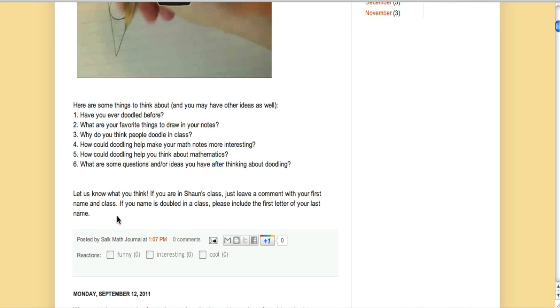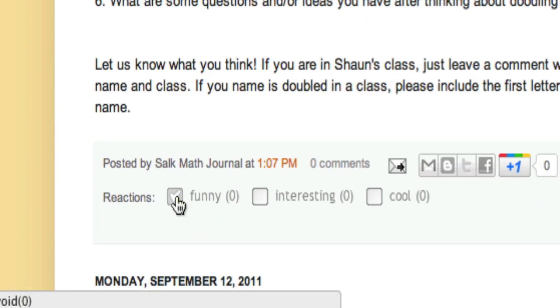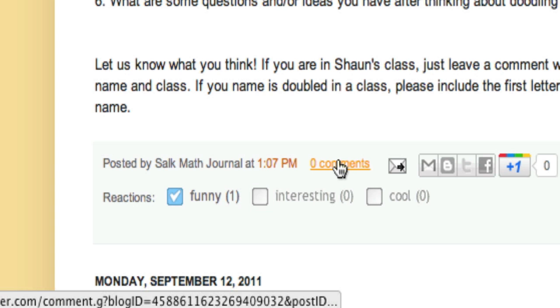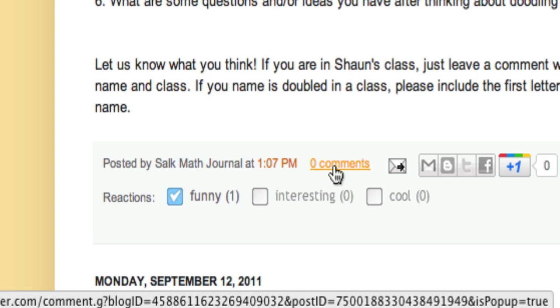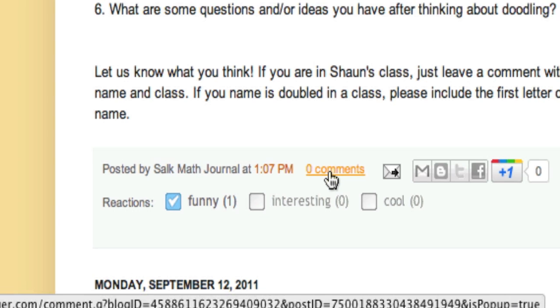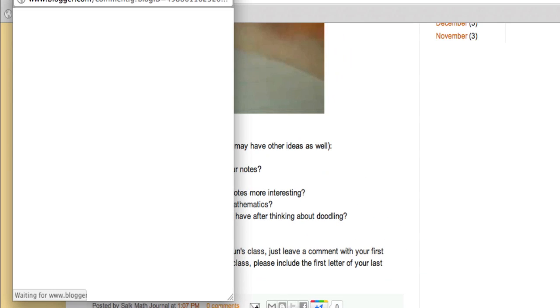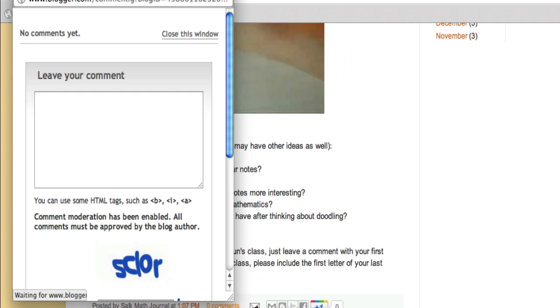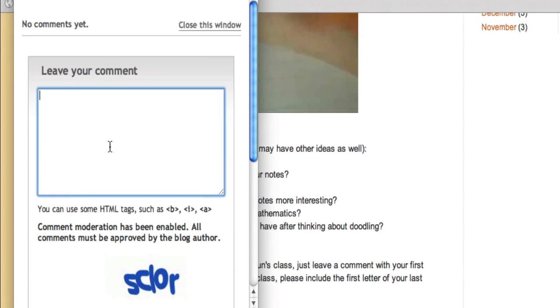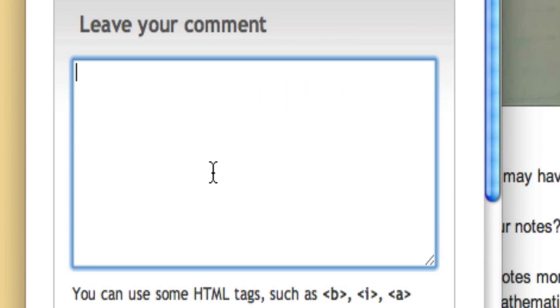You want to leave a comment, so you might want to click a reaction. And the comments - well, click here where it says zero comments. A separate window should pop up and you want to leave your comment.